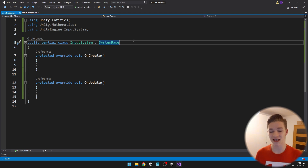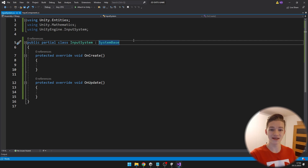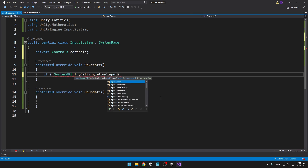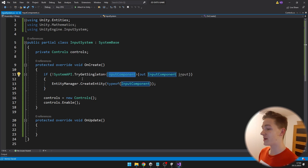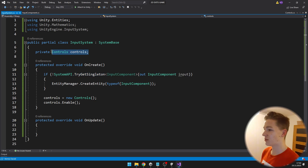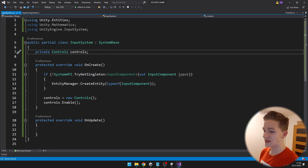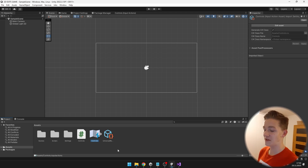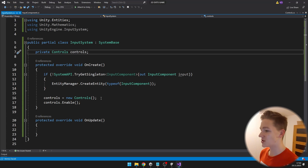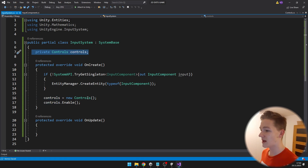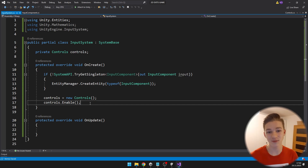In OnCreate, which is pretty much the same as OnStart, I will set up the input component entity as a singleton so we'll always have just one of it, and I will also create the input asset. I am checking if the input component already exists on some entity; if not, I am creating the entity with the component. I have a variable for the controls — the class name is the same as the name of the input asset, which is just 'Controls'. Make sure that you call the enable function, otherwise the inputs are not going to work.